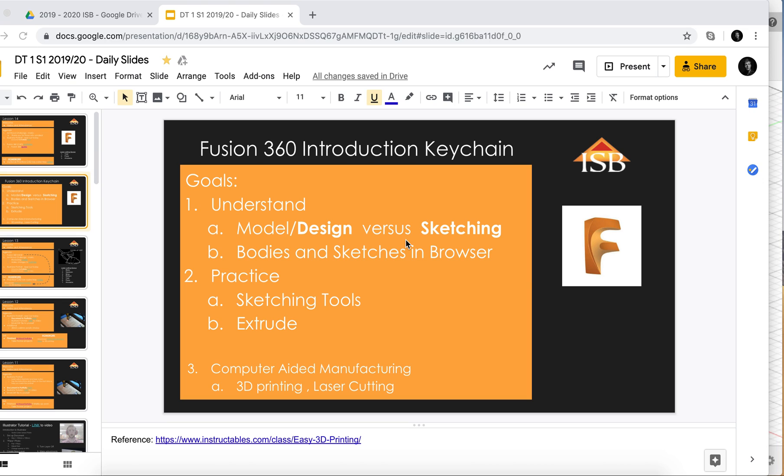Hi! In this video I want to give you a quick introduction to understanding Fusion 360.